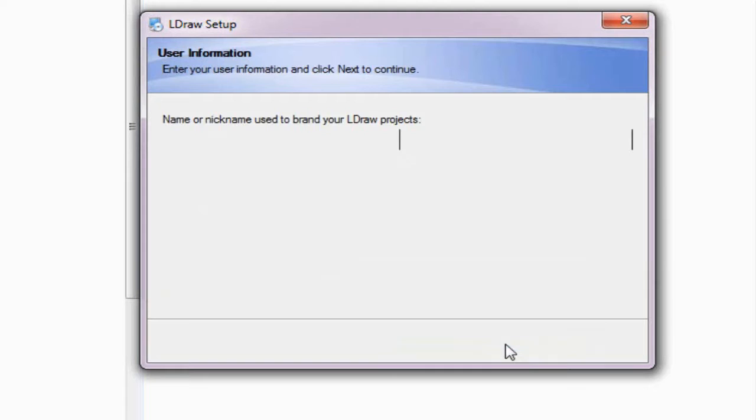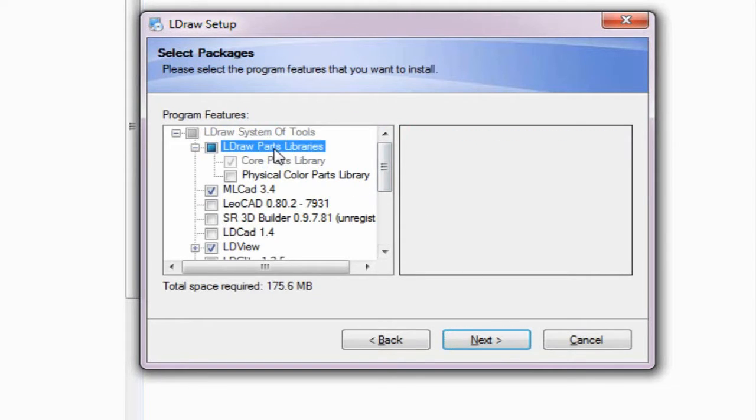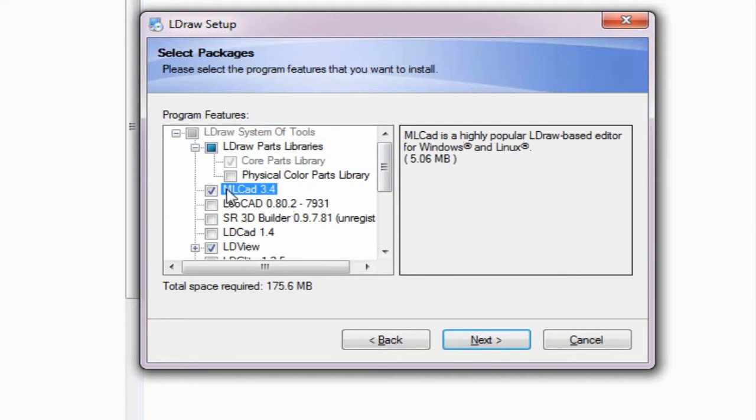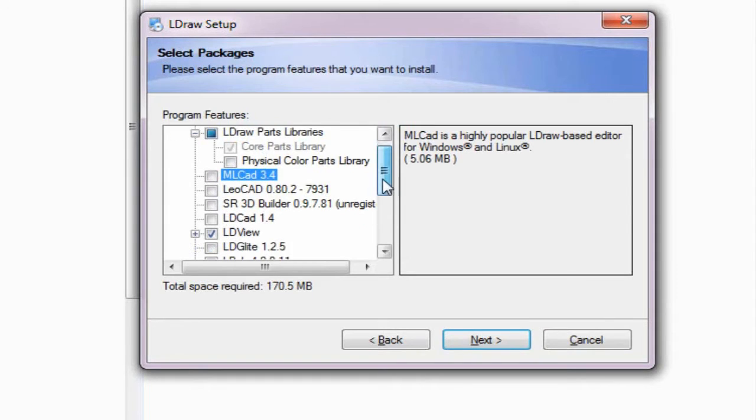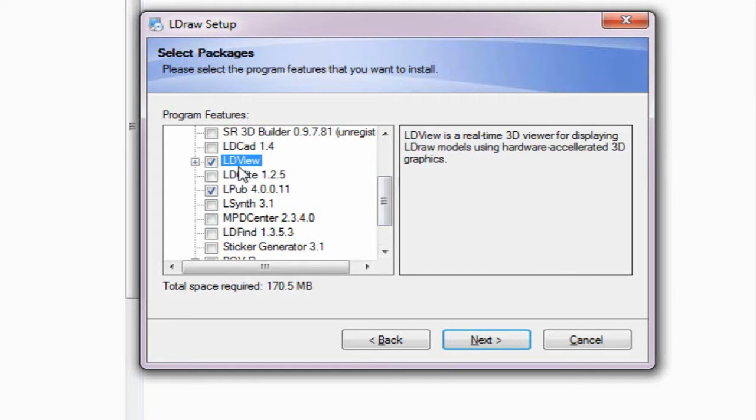I'm going to accept the defaults here and what I'm interested in changing is a couple of these install options. So what I really want is the L-DRAW parts library. I will choose to unselect MLCAD. MLCAD is an alternative to LEGO Digital Designer. We won't be working with it in this training series.